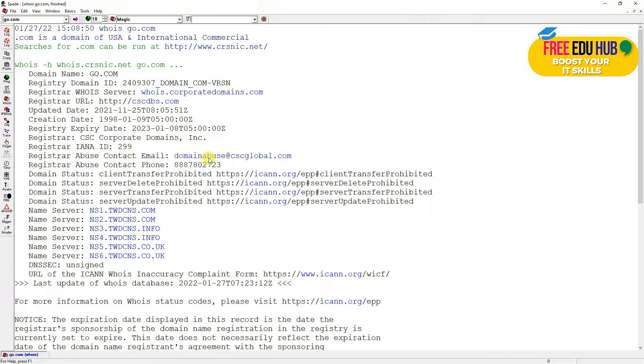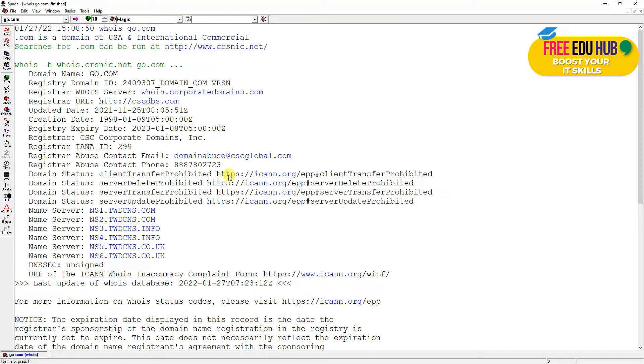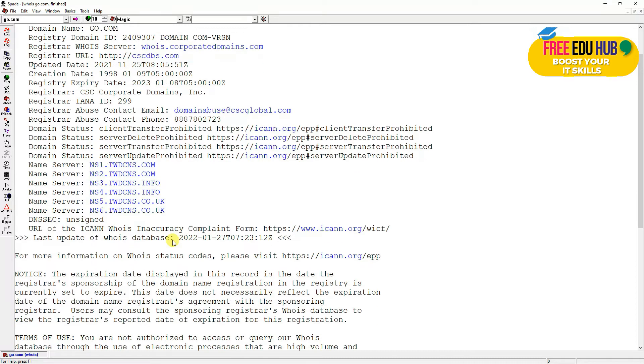It's giving information about the registrar corporation or corporate domains. The registrar is INID 299. If you're receiving any spam from this specific domain name, you can send an email to domain abuse and they will look after it. Here they're giving the name servers where they're hosting their website, and as you can know, it's hosted at six different servers.